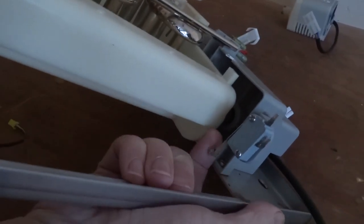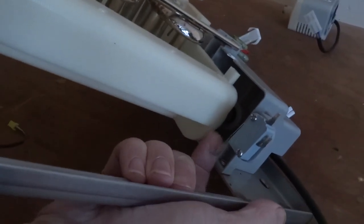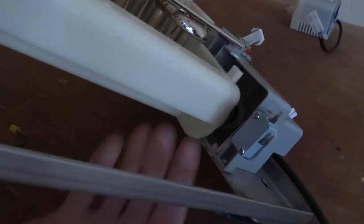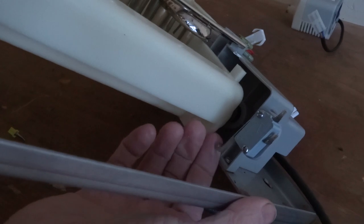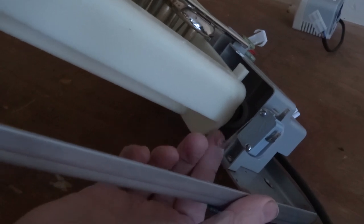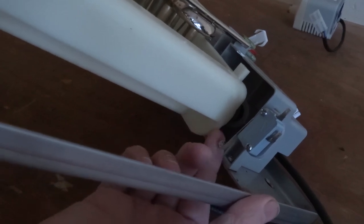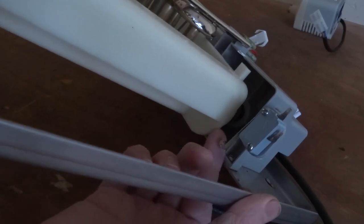So I've got a little marker switch here. These do fail quite often because obviously they're opening and closing all the time.